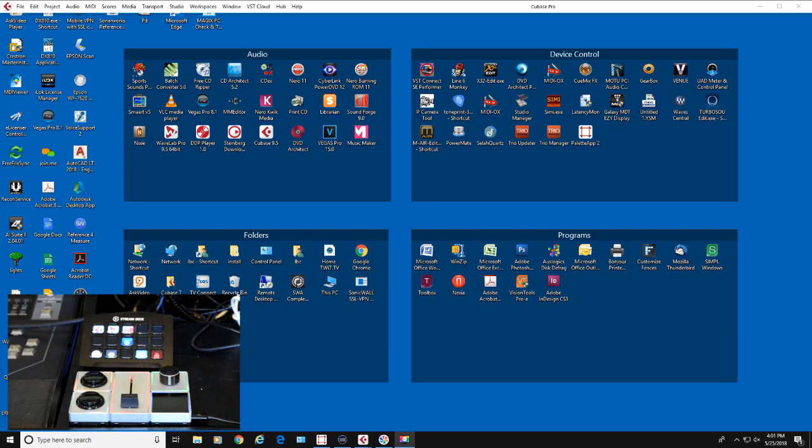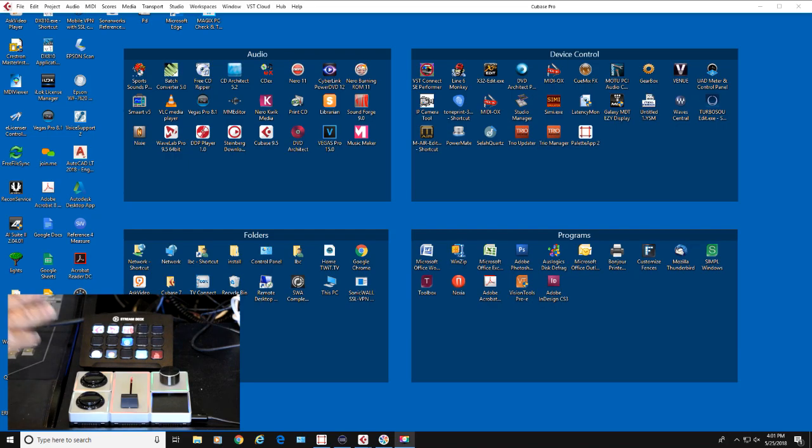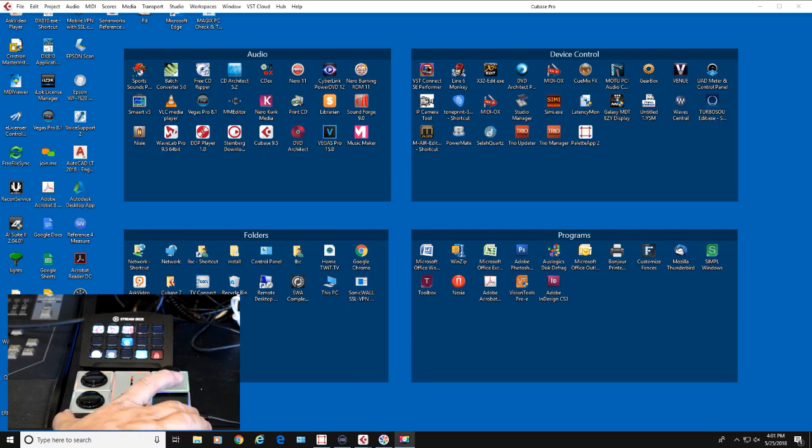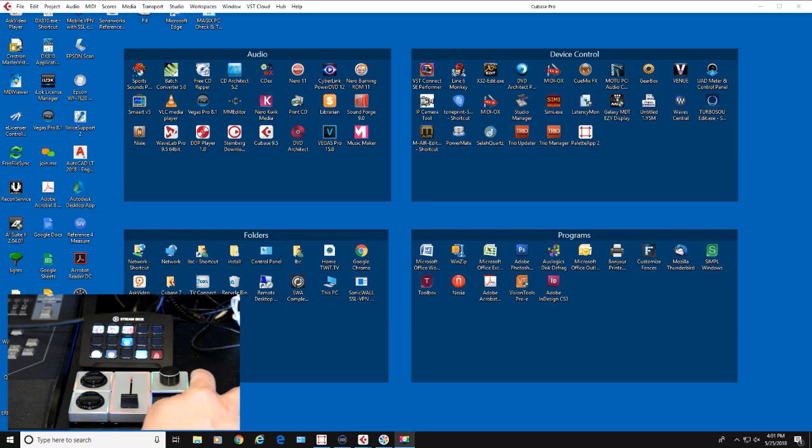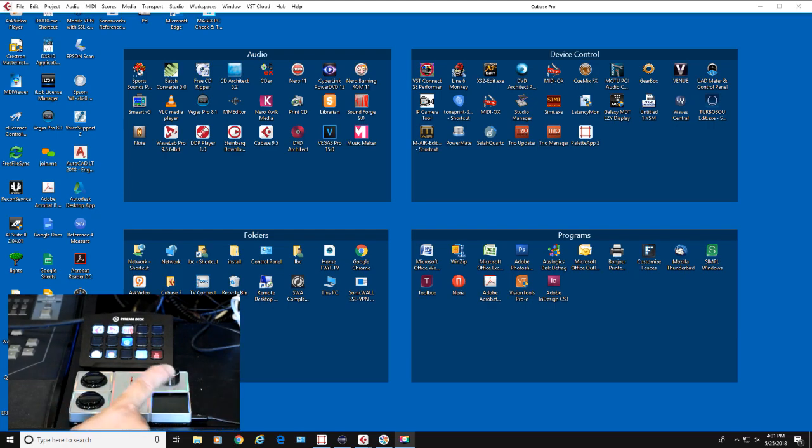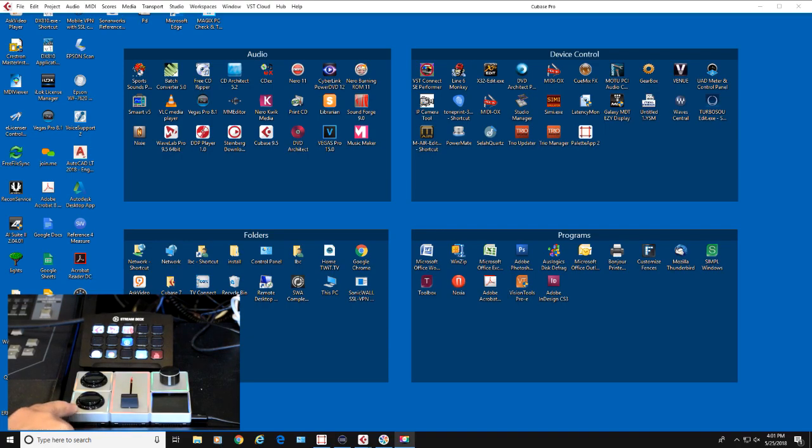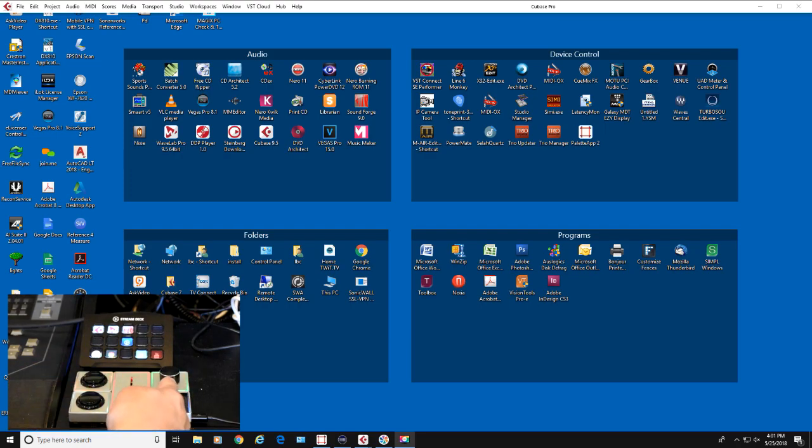What I'm using these for in Cubase: I have buttons set up for functions I use all the time on the Stream Deck, and the Pallet Gear is my control room monitor controller. The red fader controls the speaker volume for my control room monitors. The green knob is the headphone volume. The lower button is the talkback button, the upper button is the dim button, and the push on the knob mutes the speakers. I'm going to show you how all of this works.